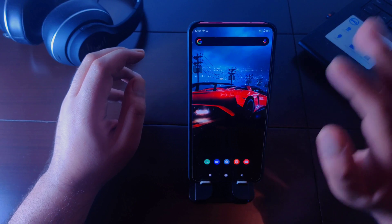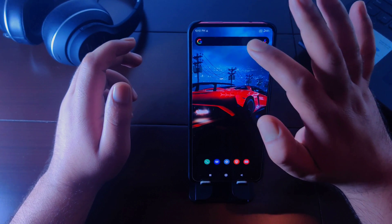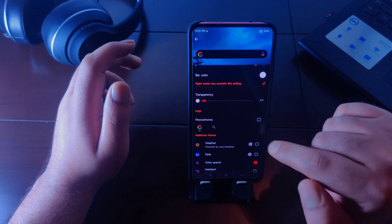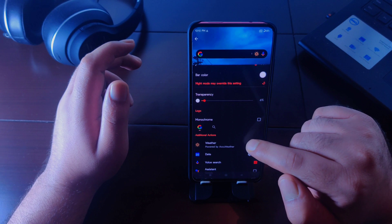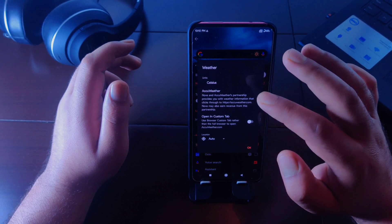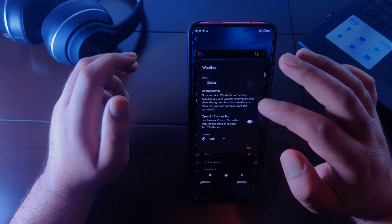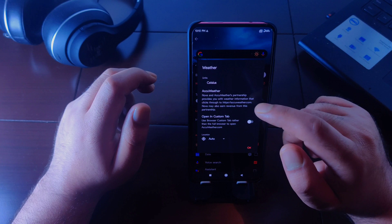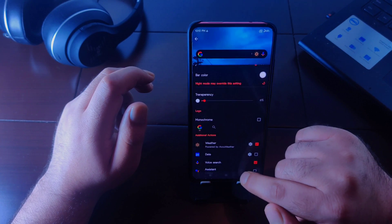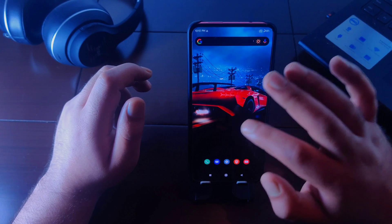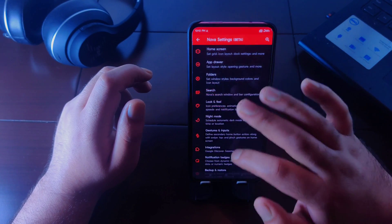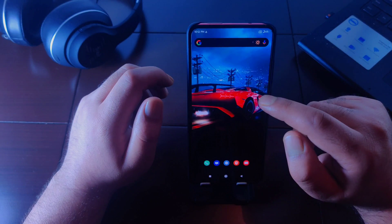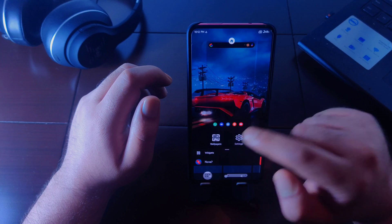If you are using a Nova Launcher search bar, you can add weather information to it. Long press on the search bar and go to configure to enable the weather icon. Tap the settings button to change the unit to Celsius or Fahrenheit, and you can also enable open in custom tab, which opens a browser window when you click the weather icon. To change the weather icon style, go to Nova Launcher settings, then Labs, then Weather, and choose from different icons there.